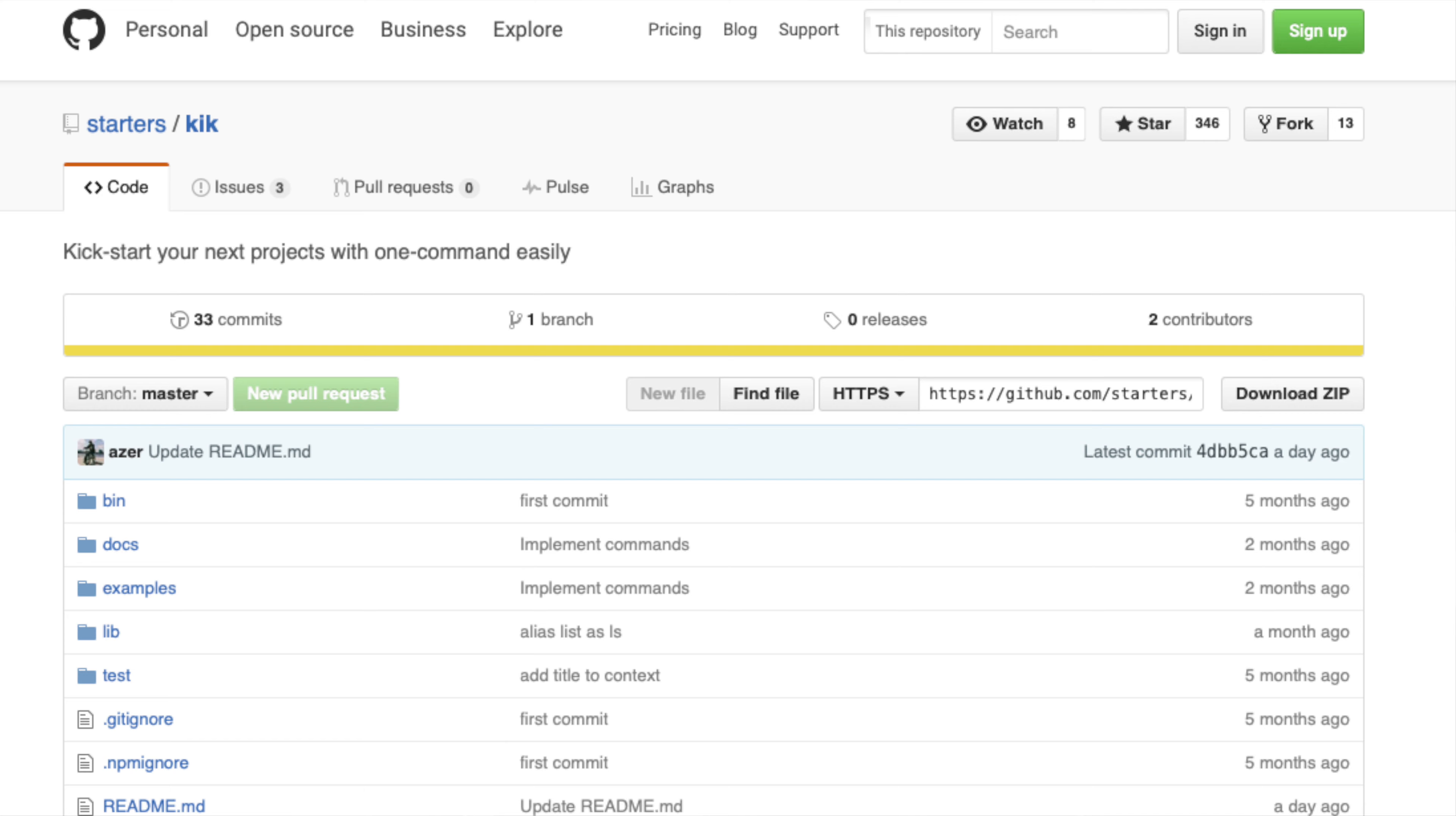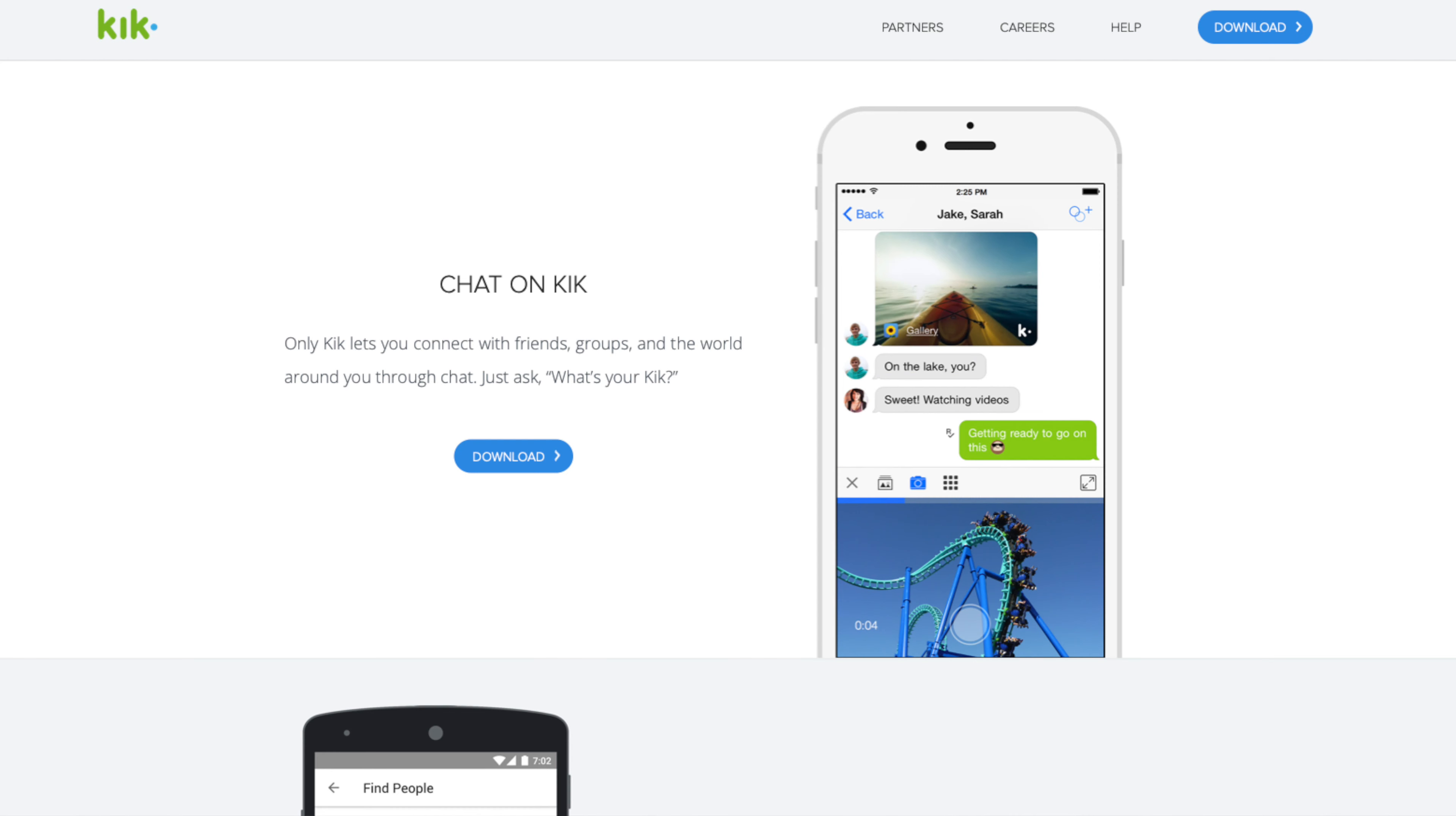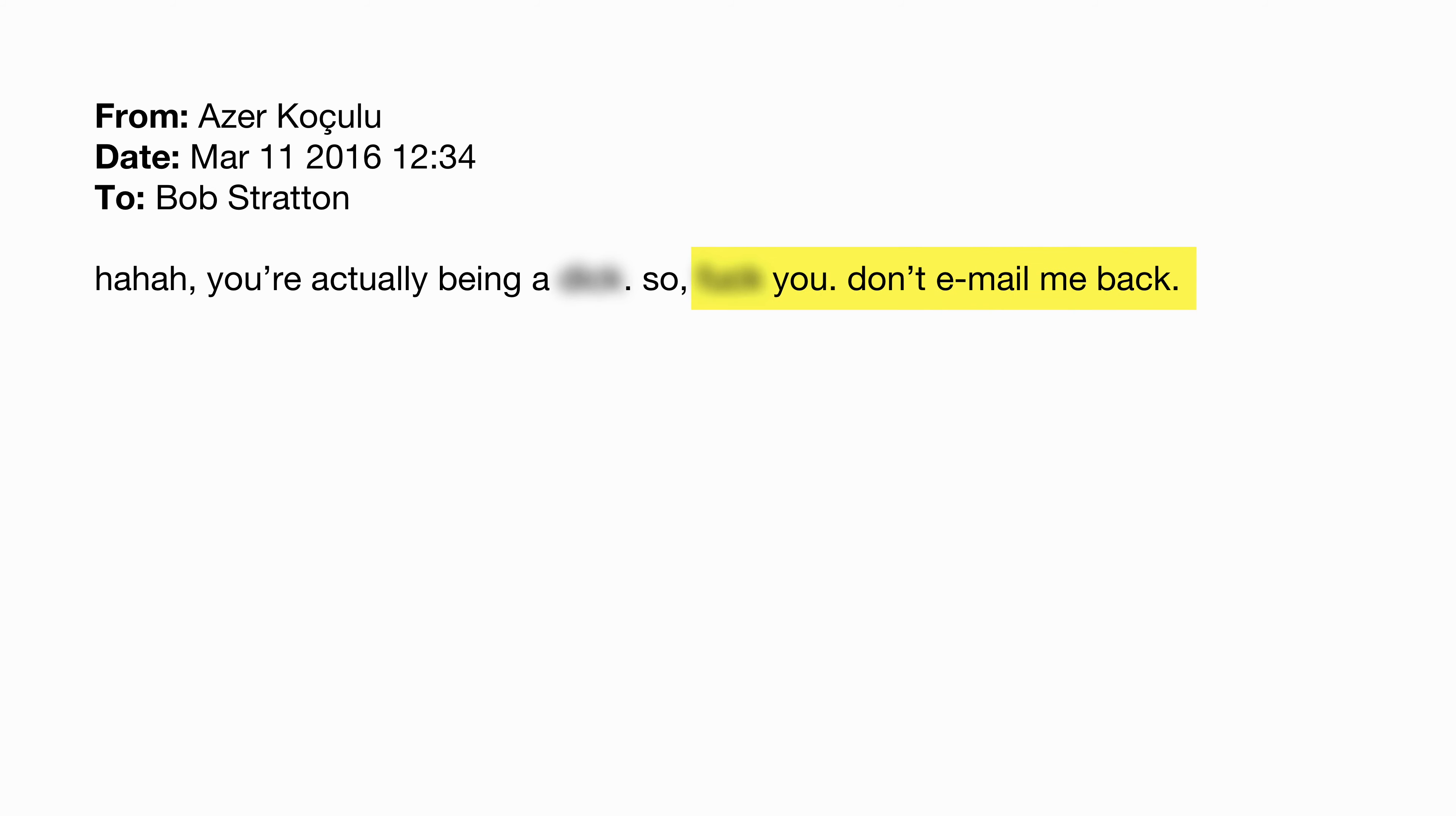And that's precisely what happened in March 2016, all because of a little package called Kik. Koçulu had written this nifty little package to kickstart new coding projects, and he gave it the short but fitting name Kik. He only realized that this was also the name of a somewhat popular messaging app when he received an email from Kik Interactive's patent agent asking him to rename his package. Azer, deciding to stand up to the corporate machine, responded with a blunt no, and when Kik started hinting at legal action, things got real spicy, real fast.